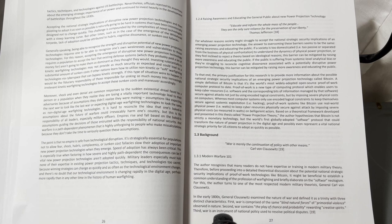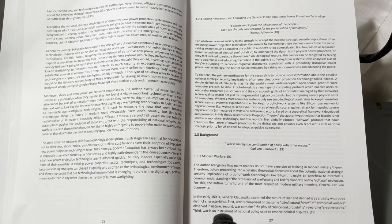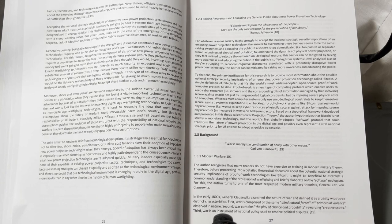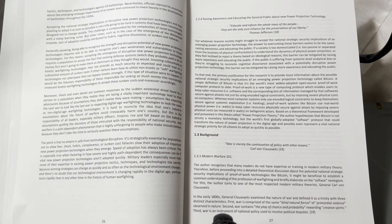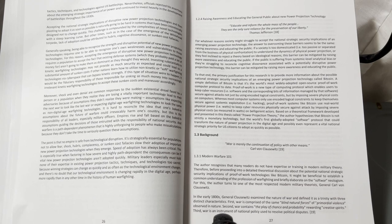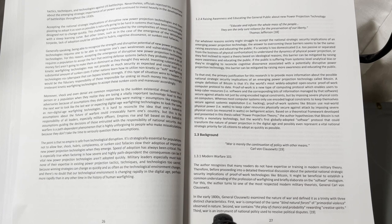1.3 Background. War is merely the continuation of policy with other means. Carl von Clausewitz. 1.3.1 Modern Warfare 101. The author recognizes that many readers do not have expertise or training in modern military theory.